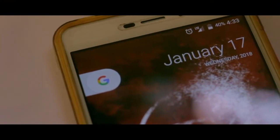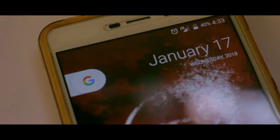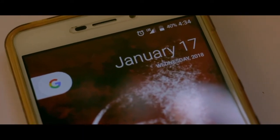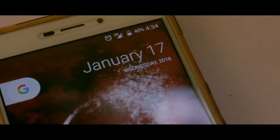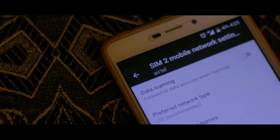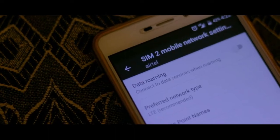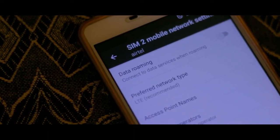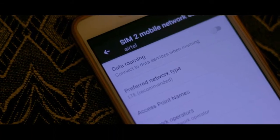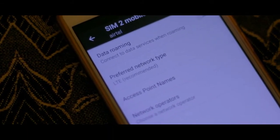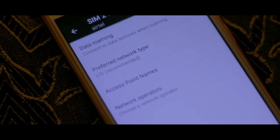I actually noticed this after 2-3 days of usage — there was frequent and random network drop. This didn't happen with the stock ROM, so I can confirm there is no fault with the SIM card. Also, the ROM doesn't support VoLTE, so you cannot use your Jio SIM card for calling here, though the internet would still work.